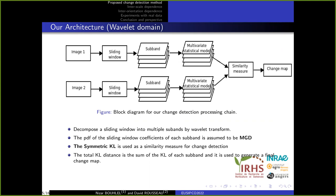Generally, subbands are assumed to be independent and no dependencies across wavelet orientations and scales are modeled. But this dependence exists and can be employed to provide better accuracy in the similarity measure. For this reason, we choose to use the multivariate distribution. The probability density of a sliding window coefficient of each subband is assumed to be a multivariate Gaussian distribution, which gives a good approximation for small regions and can model wavelet coefficient magnitudes and correlation between subbands. Finally, the total Kullback-Leibler distance is the sum of the KL distance of each subband and is used to generate the final change map.